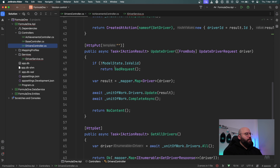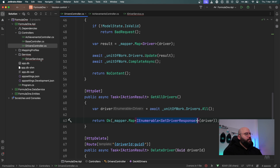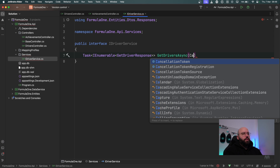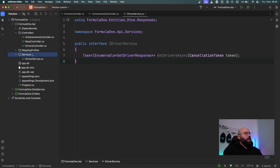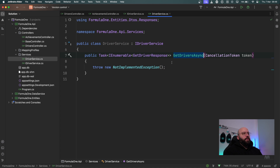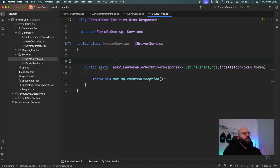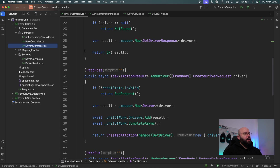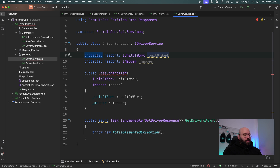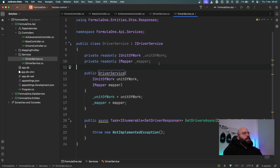Inside the interface I'll add a method: Task returning IEnumerable of GetDriverResponse, named GetDriverAsync, and I'll pass a CancellationToken so I can cancel it anytime. Then I'll create another class called DriverService which implements IDriverService. I'll implement the same method, make it async, and utilize the DB context. I'll initialize the unit of work and the mapper to convert objects.